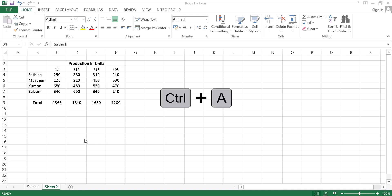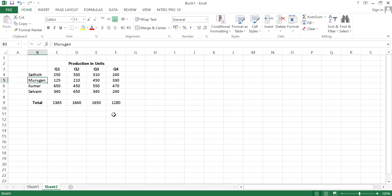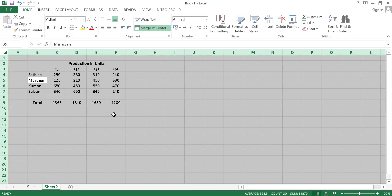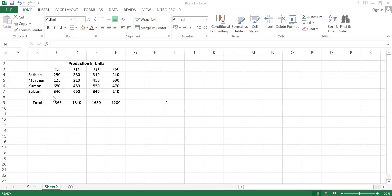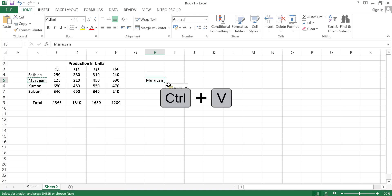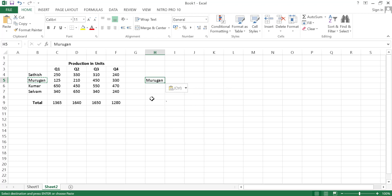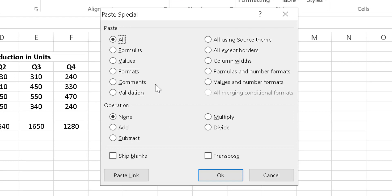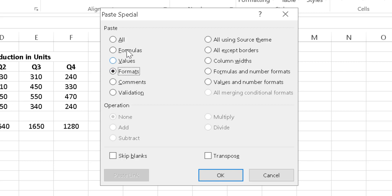Next is Ctrl+A selection. When you select a particular cell and press Ctrl+A, all the data will be selected. Pressing Ctrl+A again selects all cells in the Excel sheet. Other common shortcuts: Ctrl+C copies a cell and Ctrl+V pastes it. Pressing Ctrl+Alt+V opens the Paste Special dialog box, where you can paste only values, only formulas, or only the formats of the copied cell.